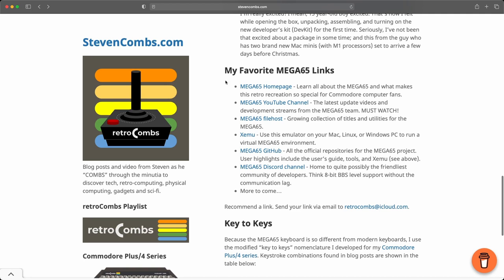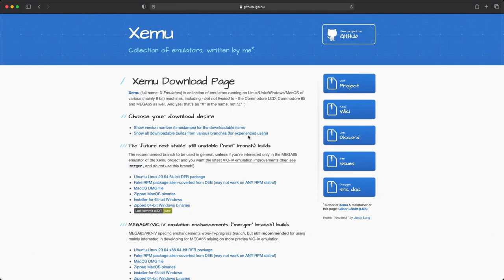This is an ever-developing list that will continue to grow as I become more familiar with the Mega 65 community. If you look here, you'll see the XEMU link is right there — that link is also in the companion blog post, along with step-by-step instructions. So let's go ahead and visit that page.